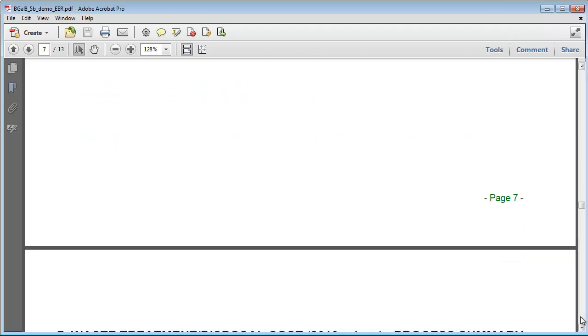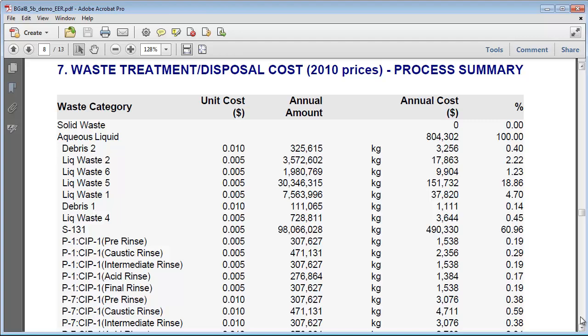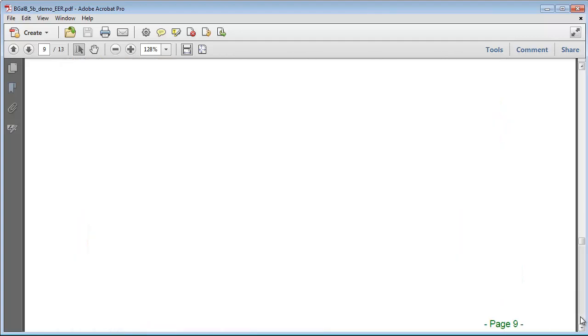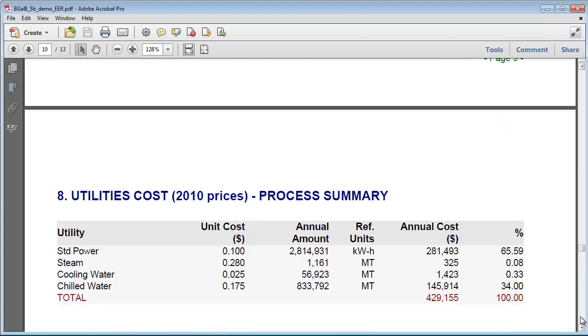These values are all automatically calculated by SuperPro based on the quantities of each resource required over the course of a year, as well as the unit cost of each of these items.